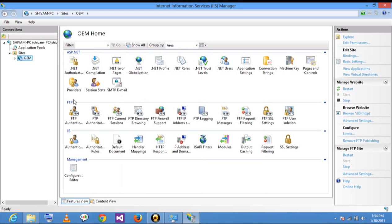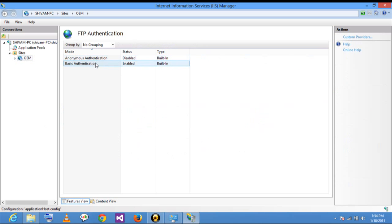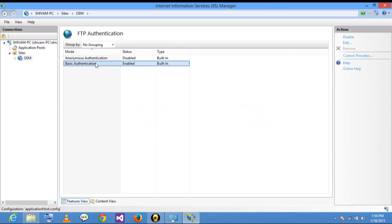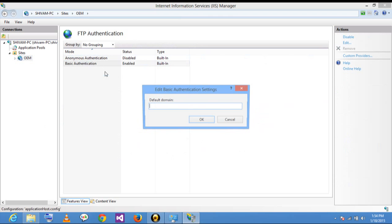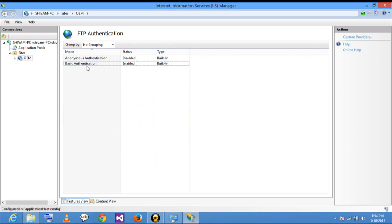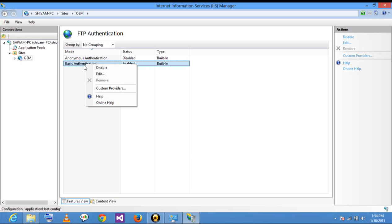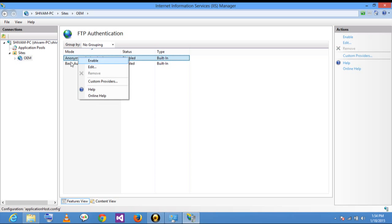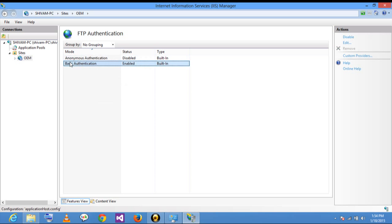As you can see, lots of FTP options appear here. Click on FTP Authentication, then click on Edit. Now you have to enable Basic Authentication here first. Click on Enable if it is not already enabled.